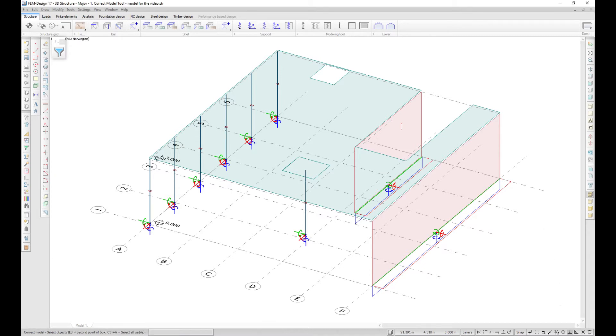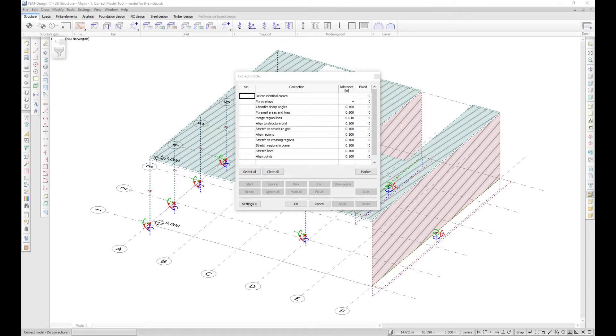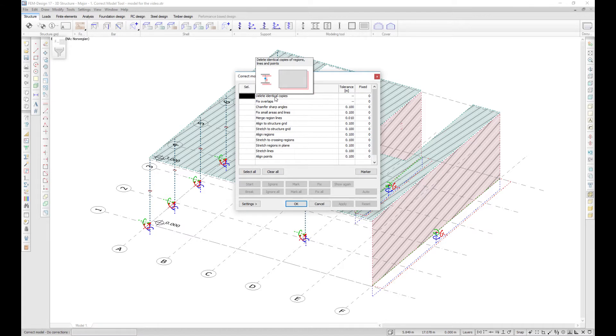You can select the whole model or just part of it to be corrected. The tool offers a number of correction tasks that shall help you with the most common errors. Each task has a tooltip which offers an explanation of what it does.